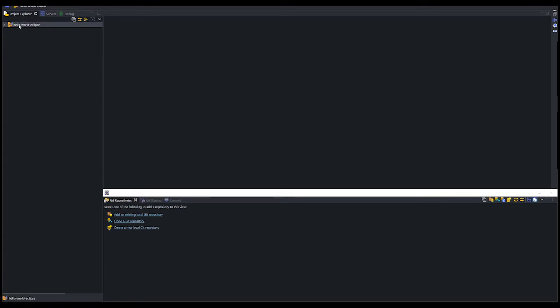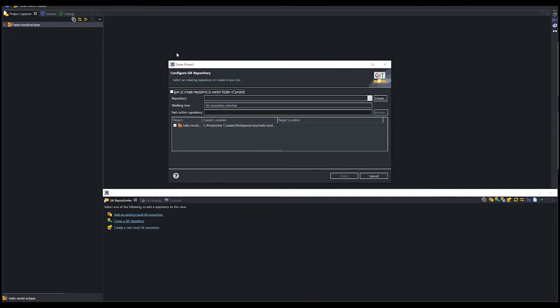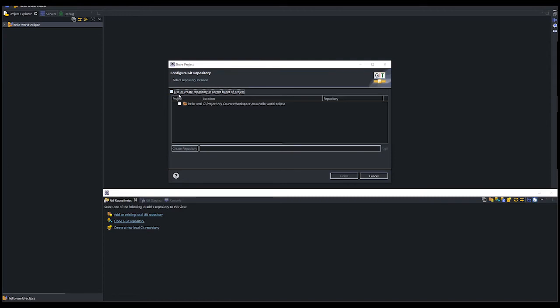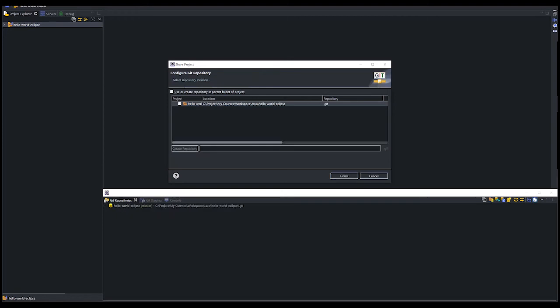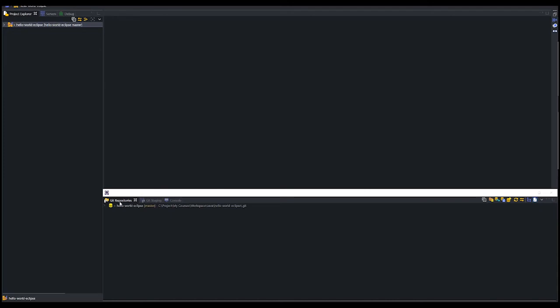To initialize git repository in this project, we need to right click on the project and select team and share a project. In the share project panel, make sure to check use or create repository, select our project, and click the create repository button. So it will create our repository in this directory. Click finish. After that, you should be able to see the newly created repository in the git repositories tab.